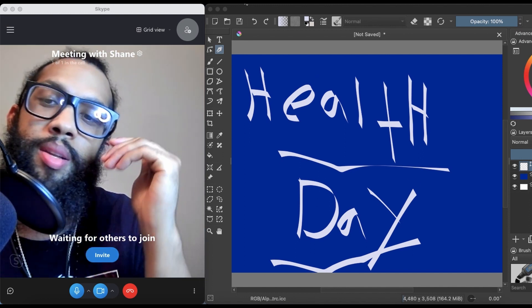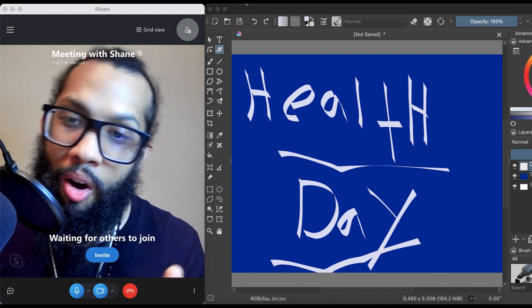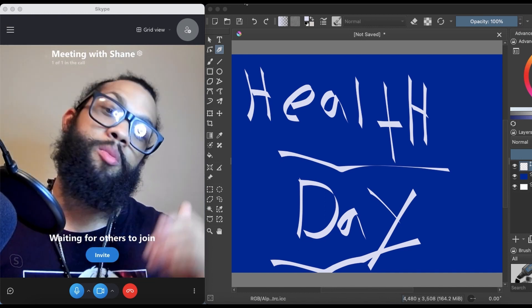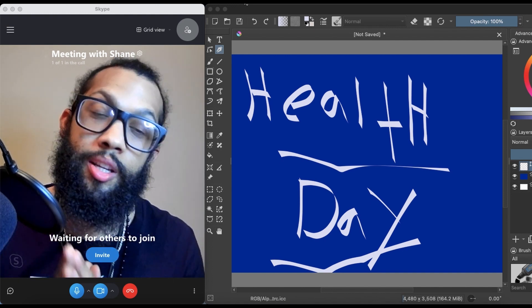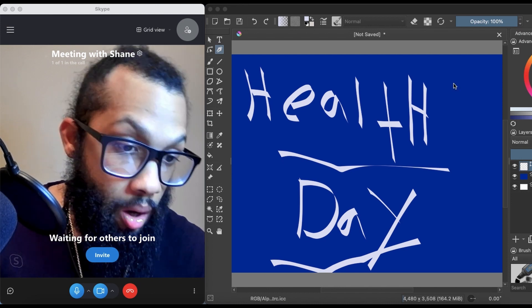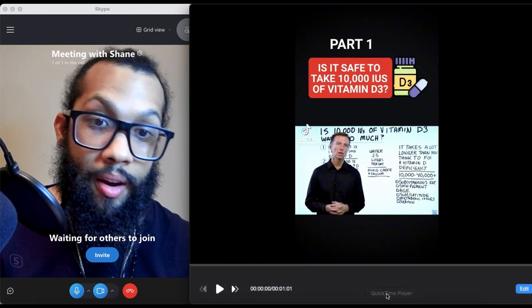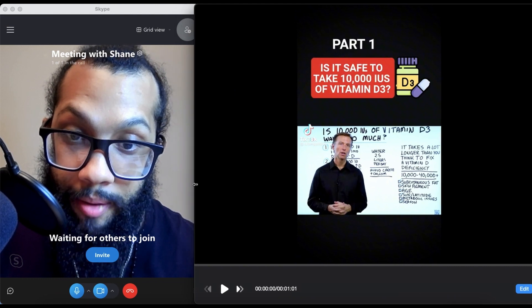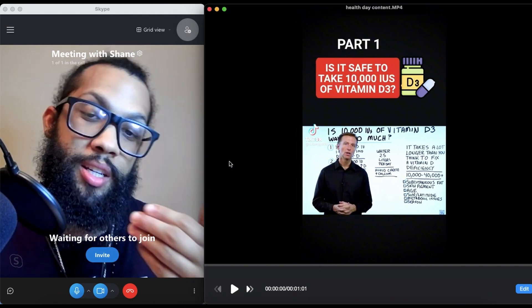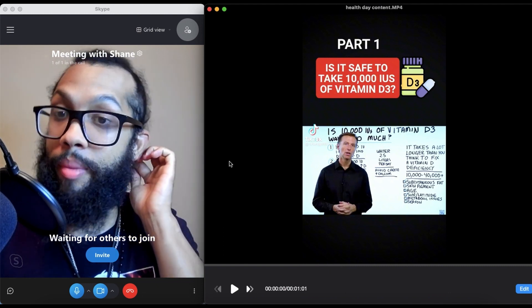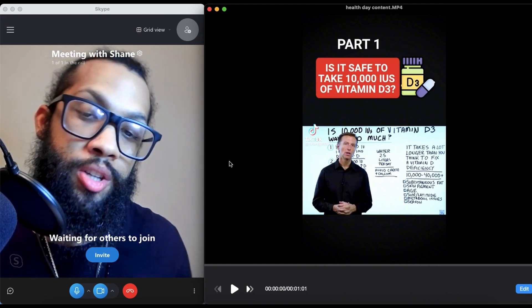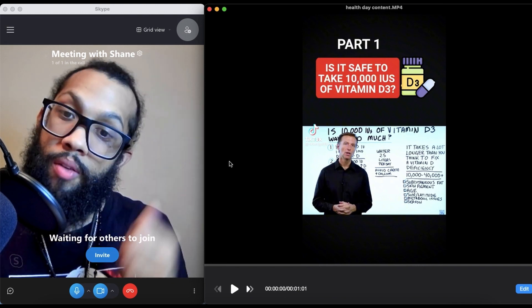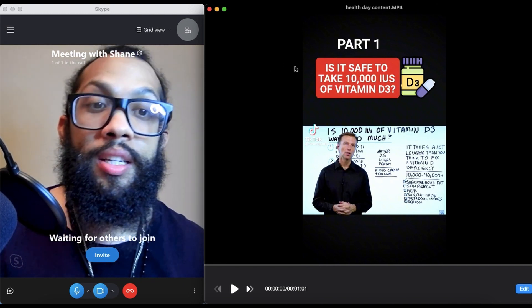Especially for my brown people out there, we got to take this real serious and get on our vitamin D tip. We're gonna start with part one. This guy has some pretty interesting insight. I stumbled upon this video on my TikTok and I was like, hey, I kind of like the information, it's kind of dope. I'll see what everybody thinks about it, put it on the podcast.